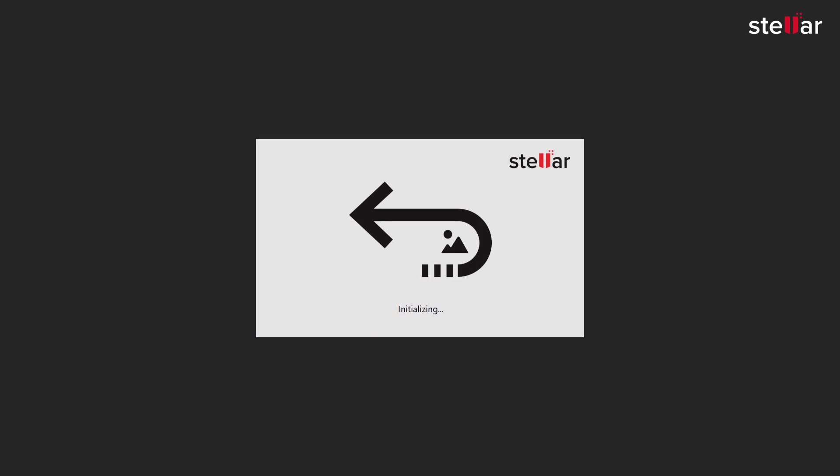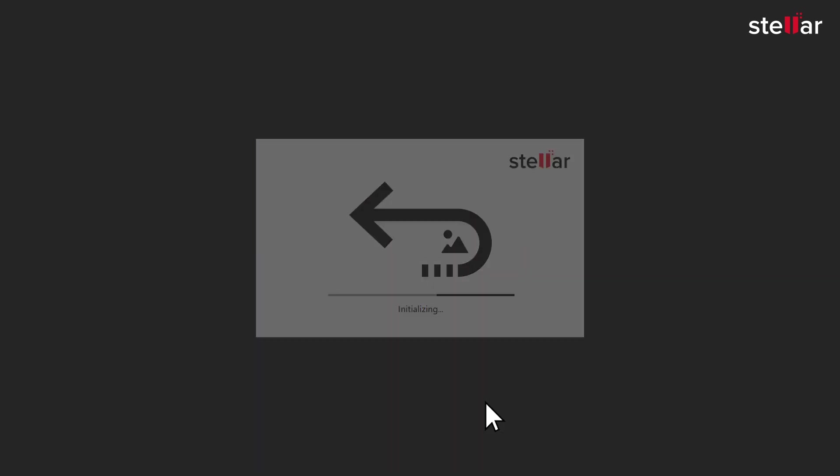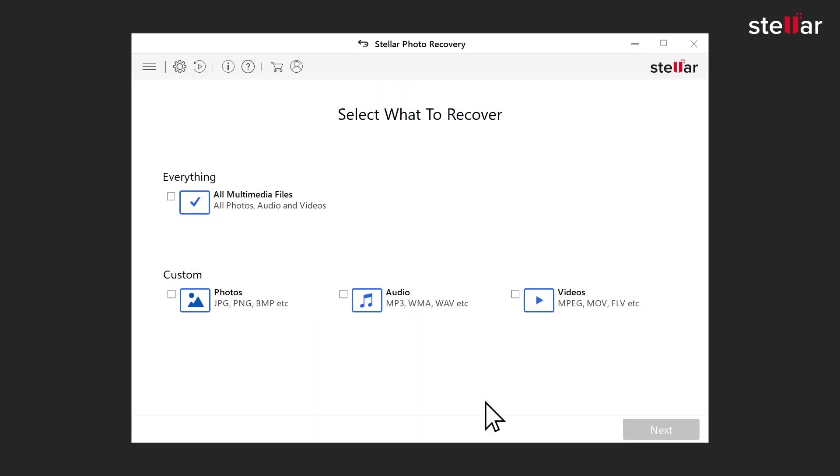Simply launch the software and select the file types you want to recover. If you wish to restore specific files, then you have the option to customize the scan or click on next.